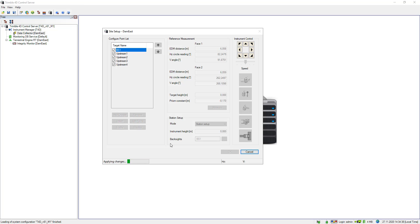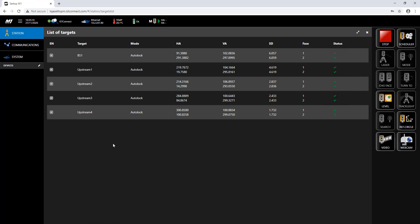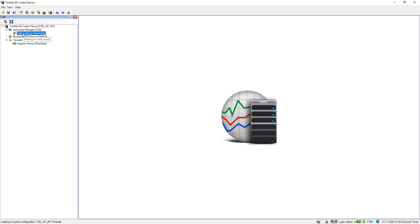Everything is now configured and I could easily reuse the information from my Setup M1 project — there was no need to add new points manually. Since I already inserted a terrestrial engine real-time module and an integrity monitor, information should be available once the next round measurement comes in. Hovering over the data collector module shows it's waiting for a new round measurement, so let me go back to my Setup M1 to check the status. The round scheduler is set to five minutes and a round is just starting — Backside 1 is currently being measured along with four points.